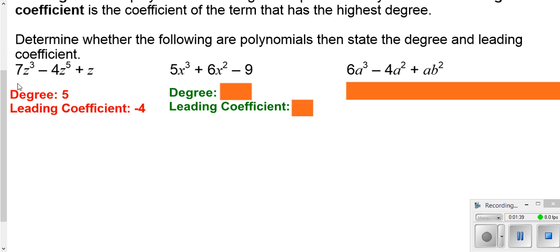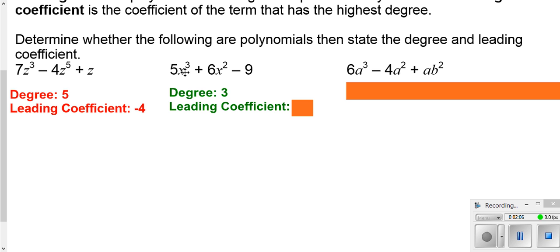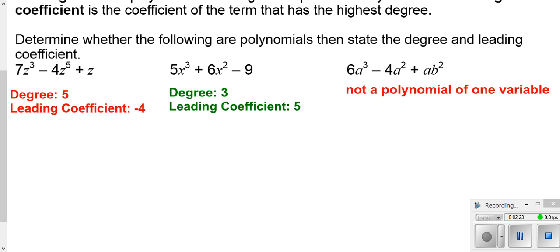The leading coefficient is not always the first number that shows up, because it may not be written in standard form. This next one is also a polynomial — one or more terms added together, all exponents are positive whole numbers, and it's written in standard form with the highest power first. The degree is 3, and the leading coefficient is 5. This one over here has all positive exponents, but it's not a polynomial of one variable because we have more than one variable being used, so we won't consider its degree or leading coefficient.